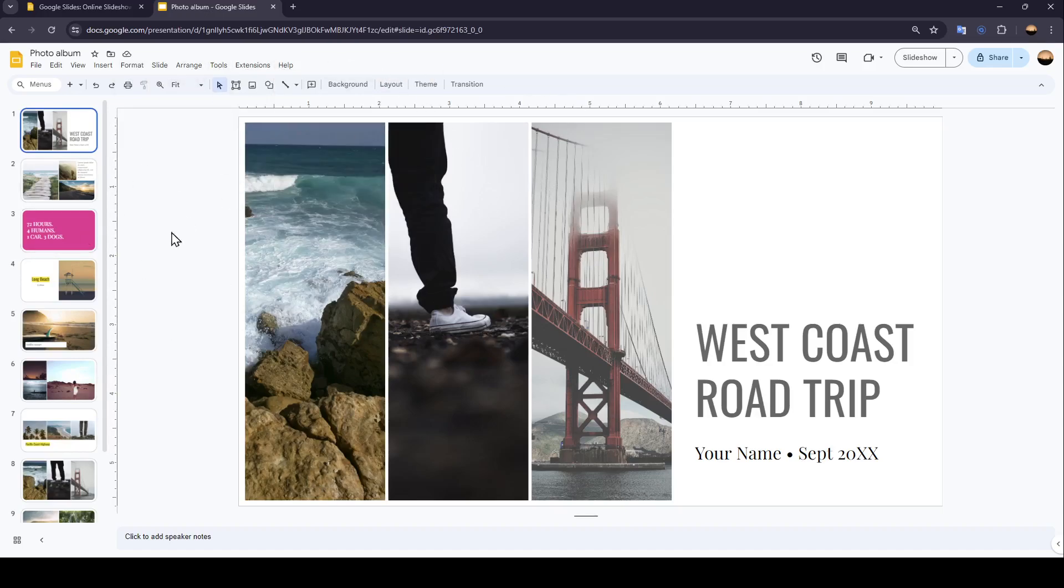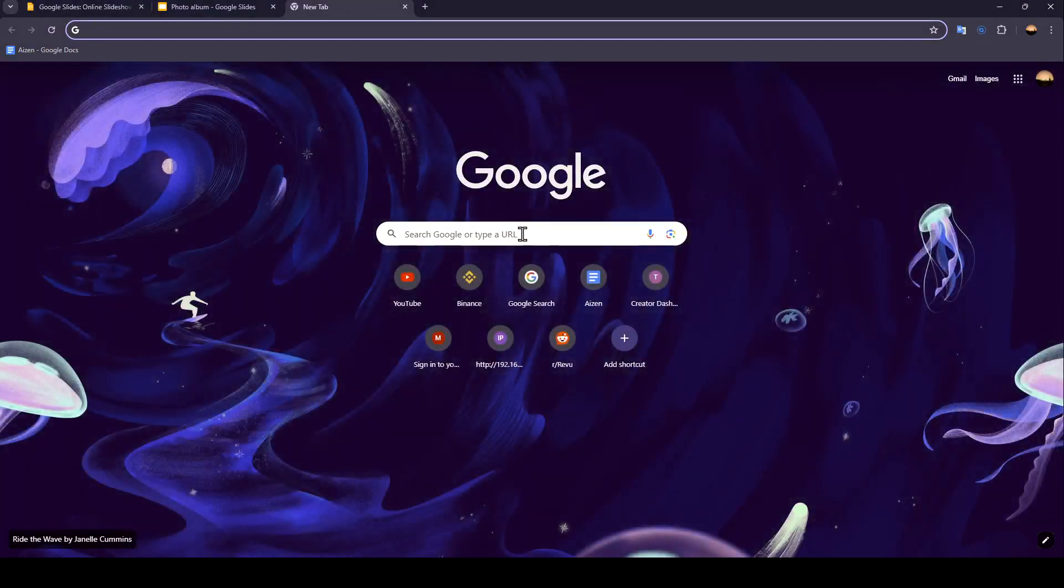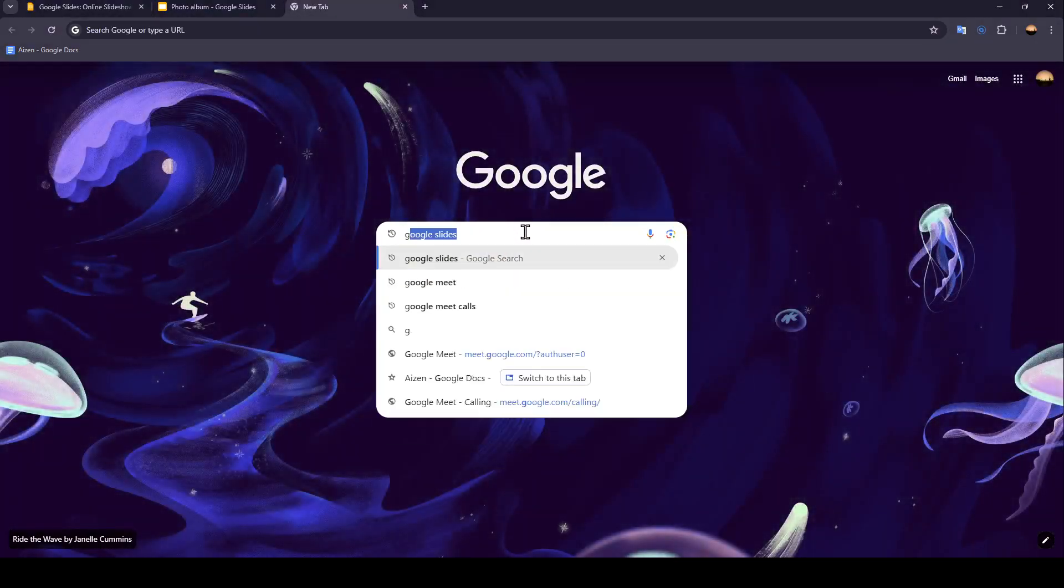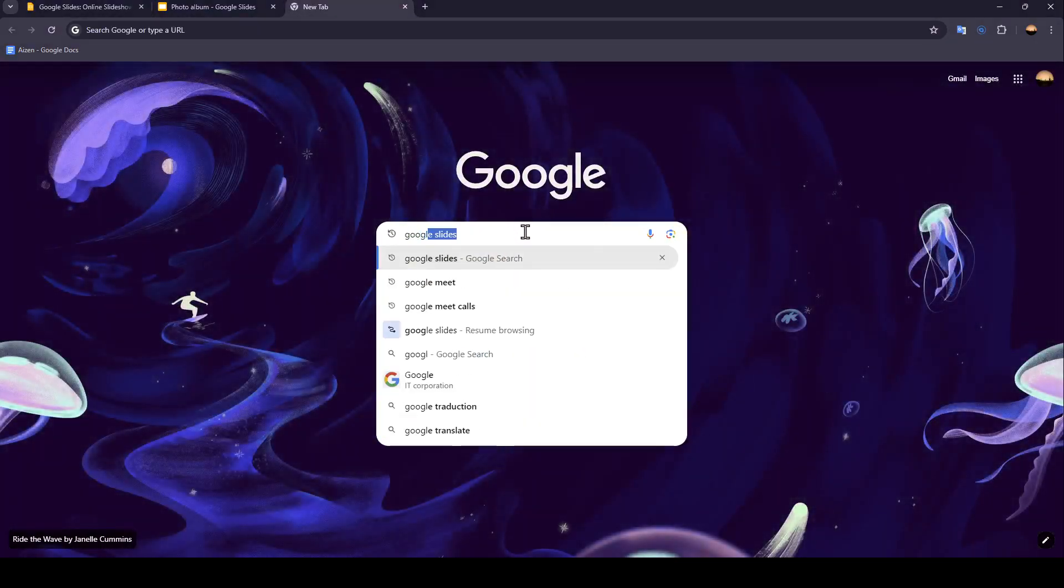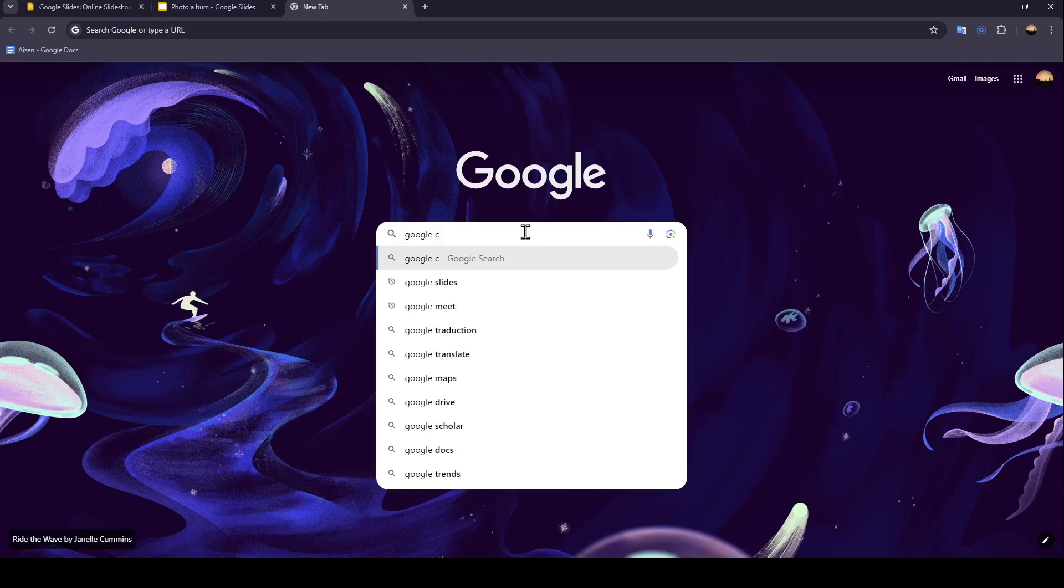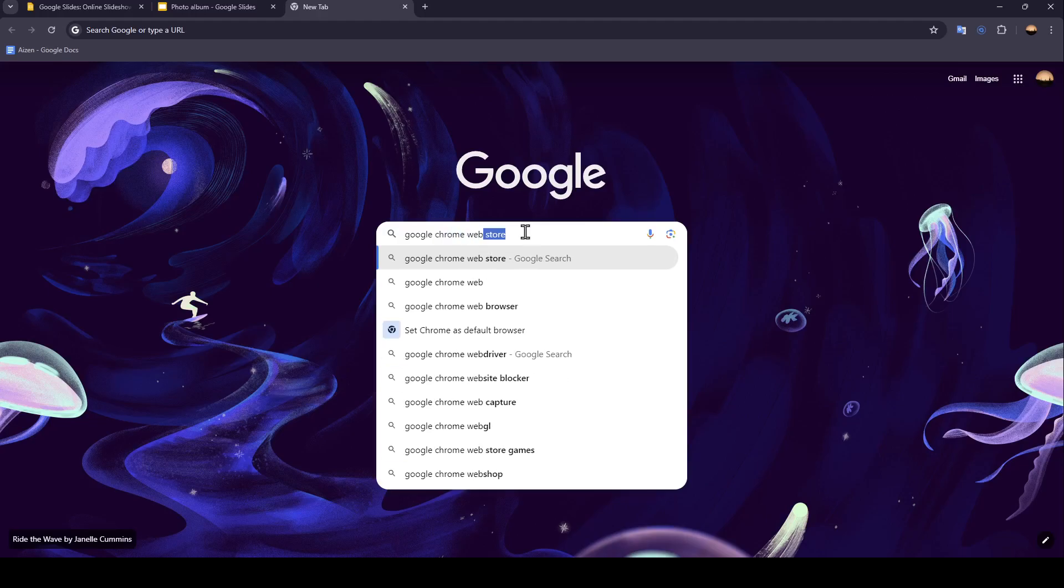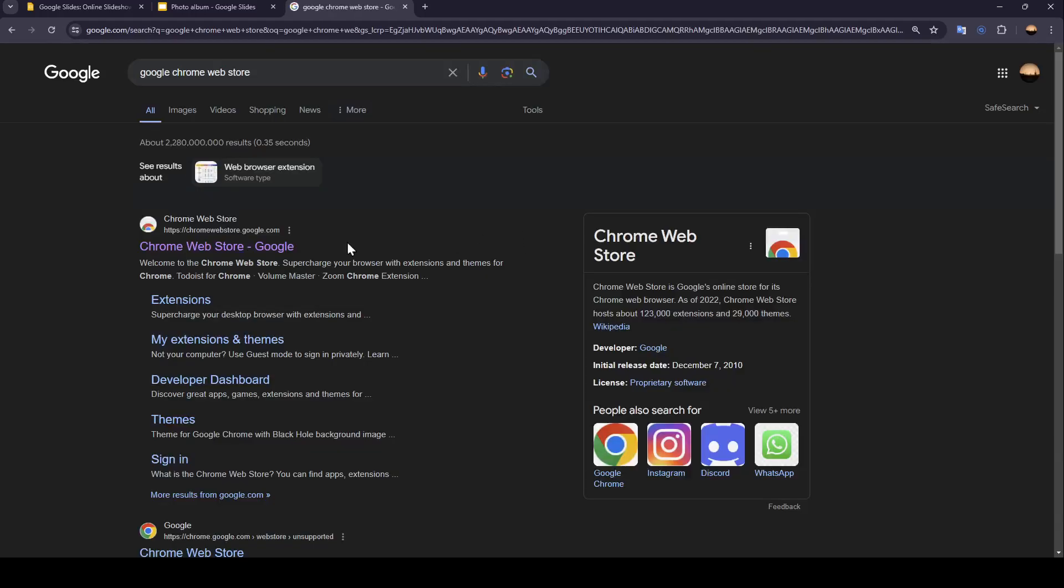Now, in order to use Screencastify with Google Slides, all you need to do is open a new tab and then type Google Chrome Web Store. Once you do that, go ahead and hit Enter, and then click on the first link.